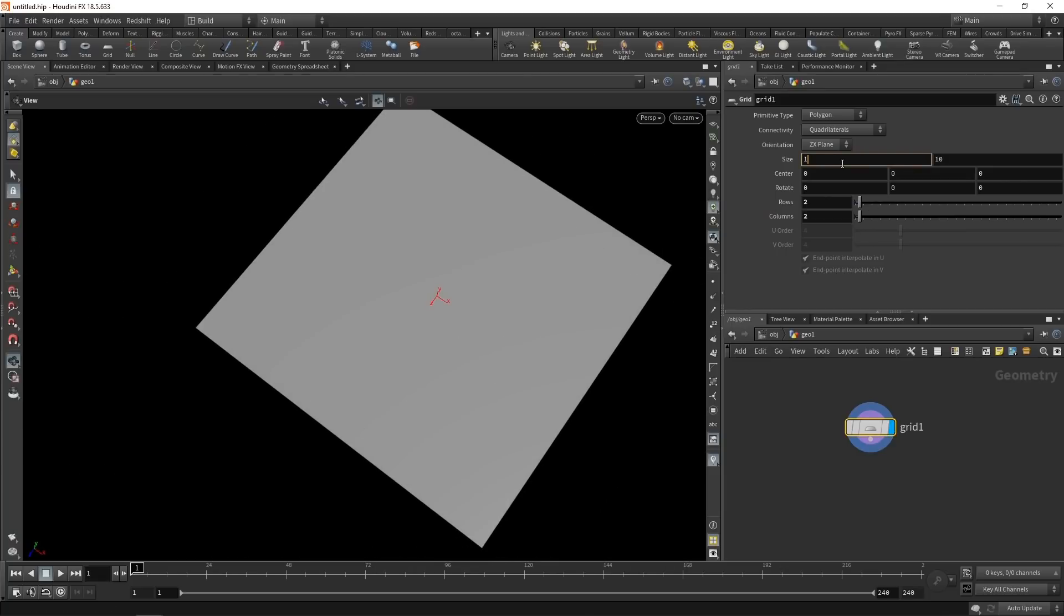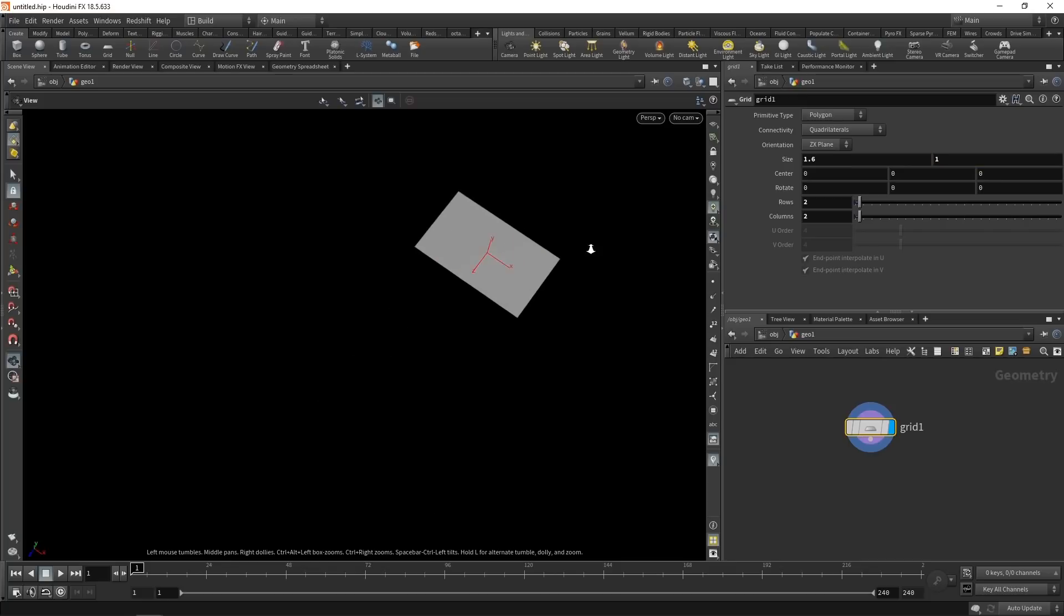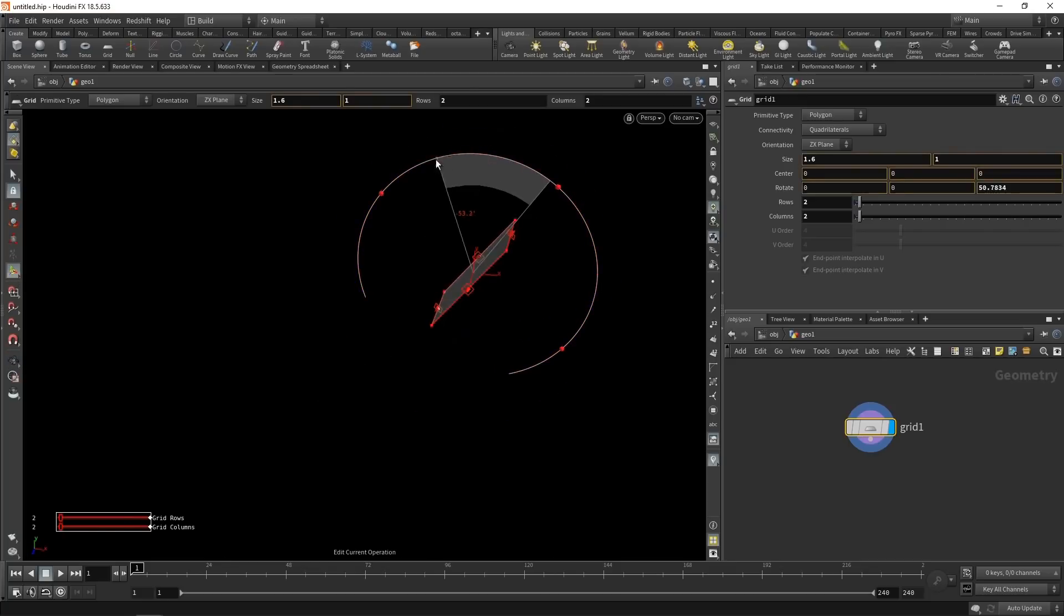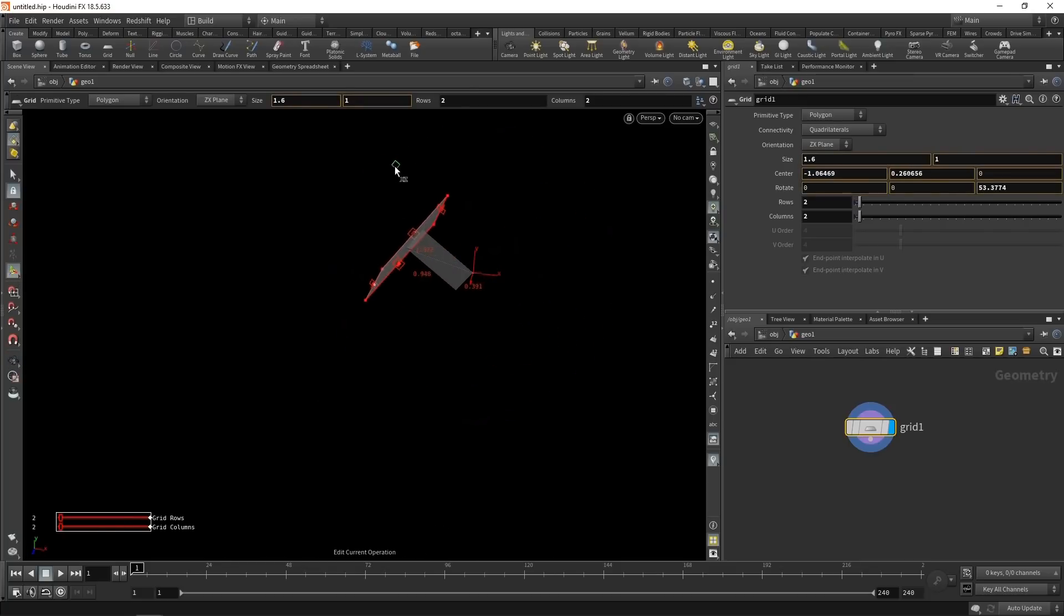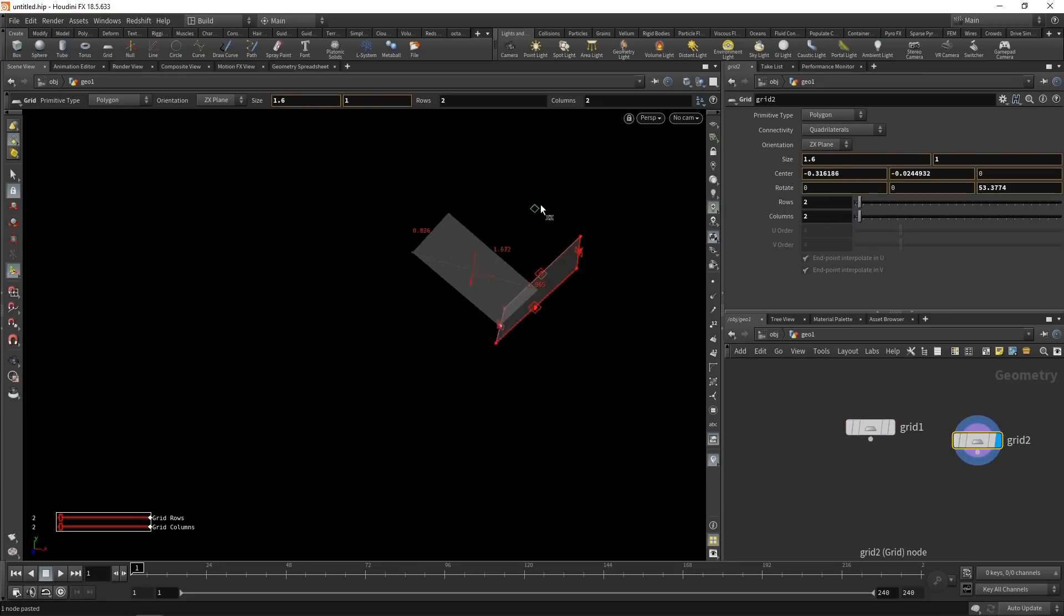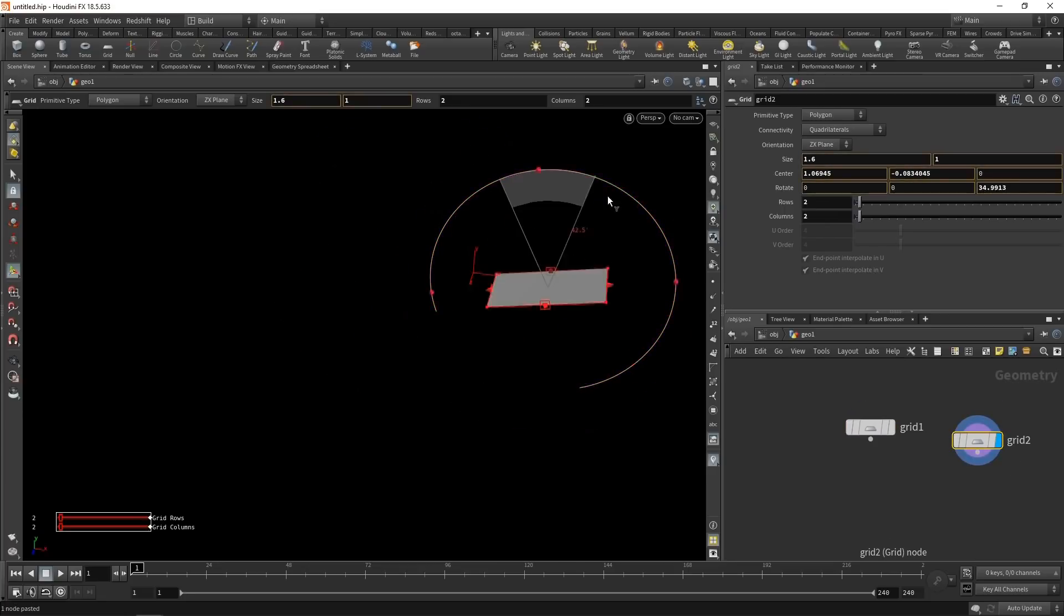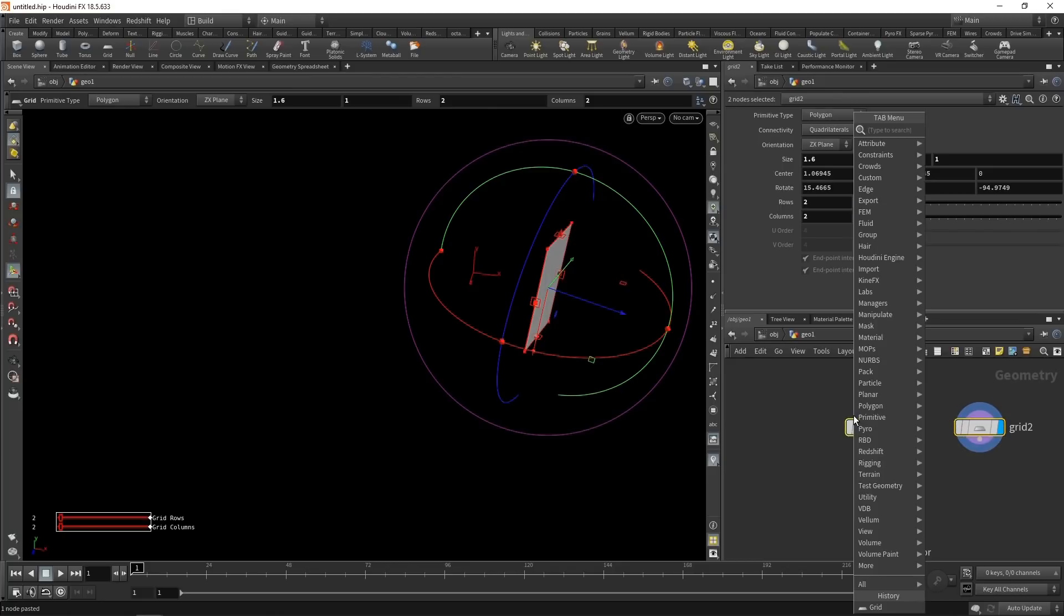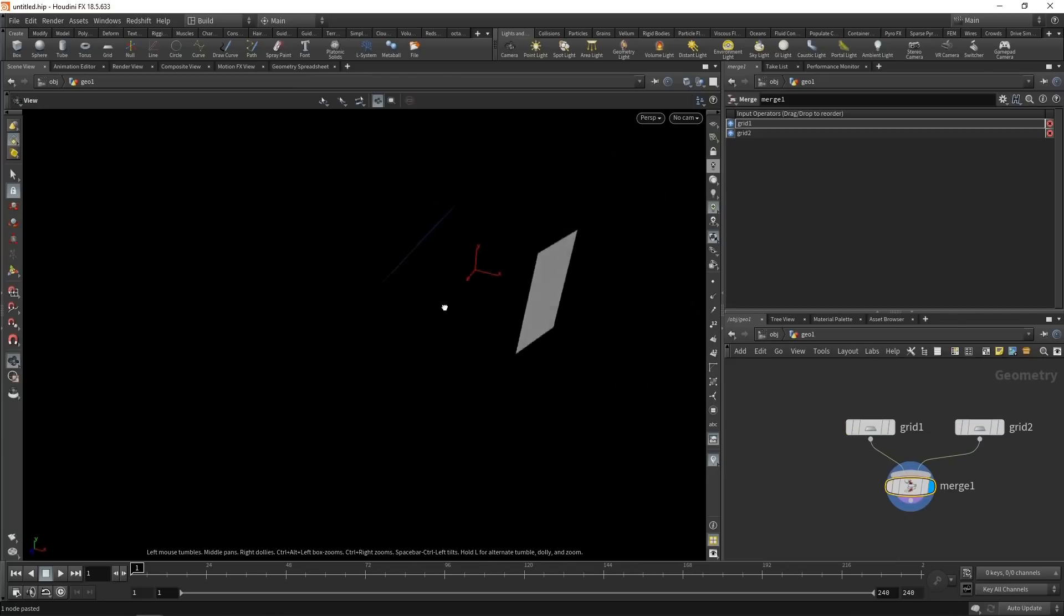Let's scale this a bit to 1.6 by 1. And just use those tool handles here to offset, rotate, and move it around in space a bit. And let's just copy and paste that grid and move that to another position. Again, rotating it around a bit. So we just have another grid sitting here. And let's merge those two grids using a merge node, just like so. So now we have those two grids here.